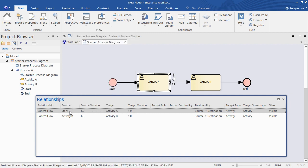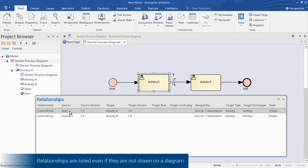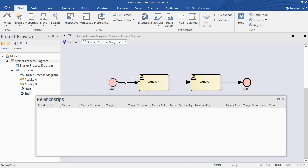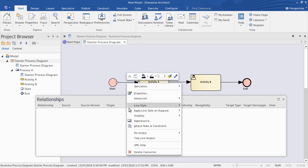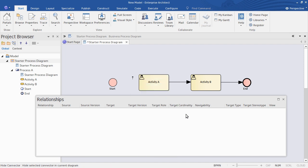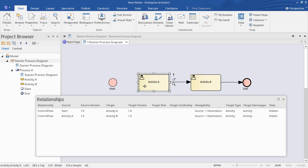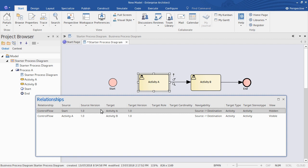It's important to note that even if a relationship isn't currently drawn on a diagram, it will still show up in the Relationships view. For example, if I hide this relationship from the Start element by right-clicking, choosing Visibility and Hide, when I select Activity A you'll see that relationship is still shown in the view — just that the View column marks it as hidden. So I'll quickly undo that change.